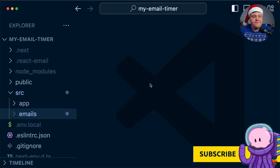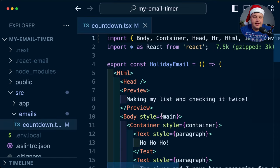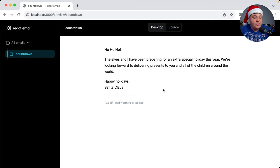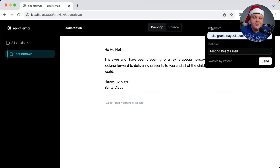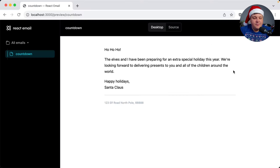We're starting off inside of a Next.js app where I already have React Email set up that allows me to easily craft my emails, including this one from Santa Claus. We're able to see that I'm able to easily test this out by clicking send, which works perfectly as I'm sending this using Resend.